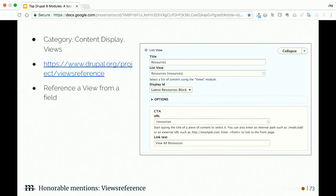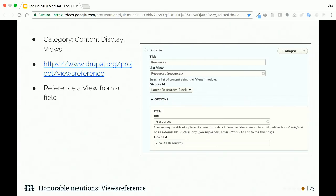Now for another pretty simple but effective module: the Scheduler module lets you schedule the publishing and unpublishing of your content. Note that you are going to need to use cron for this to work, so you'll need to make sure that cron is working and configured correctly.